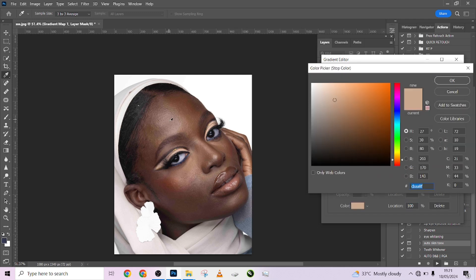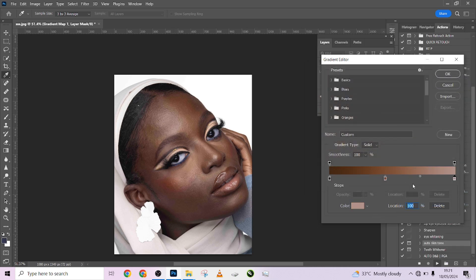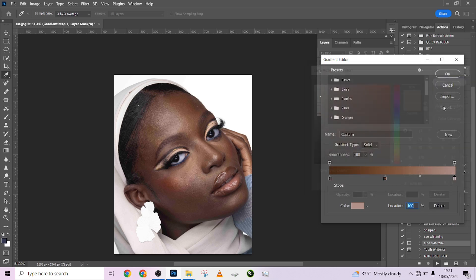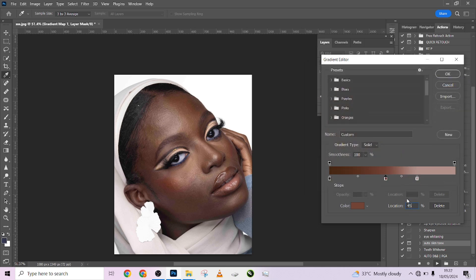Select the brightest part of your image — I think somewhere here is the brightest. Copy the brightness level — 70. Press OK, then paste it in the location. Go to the next one and pick the mid-tone. For this case I'll be picking here as my mid-tone. Copy the brightness — 45. Paste it in your location.